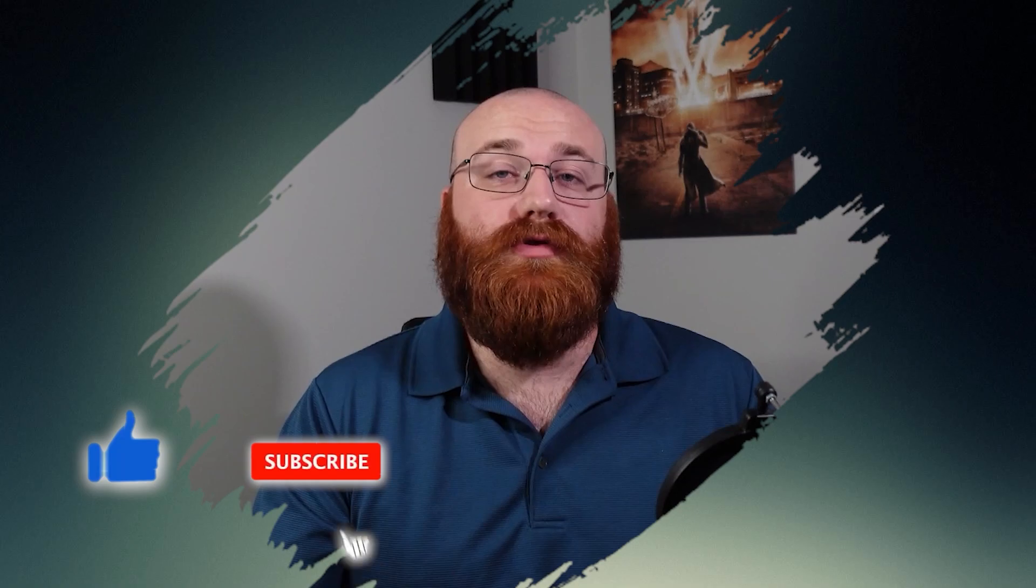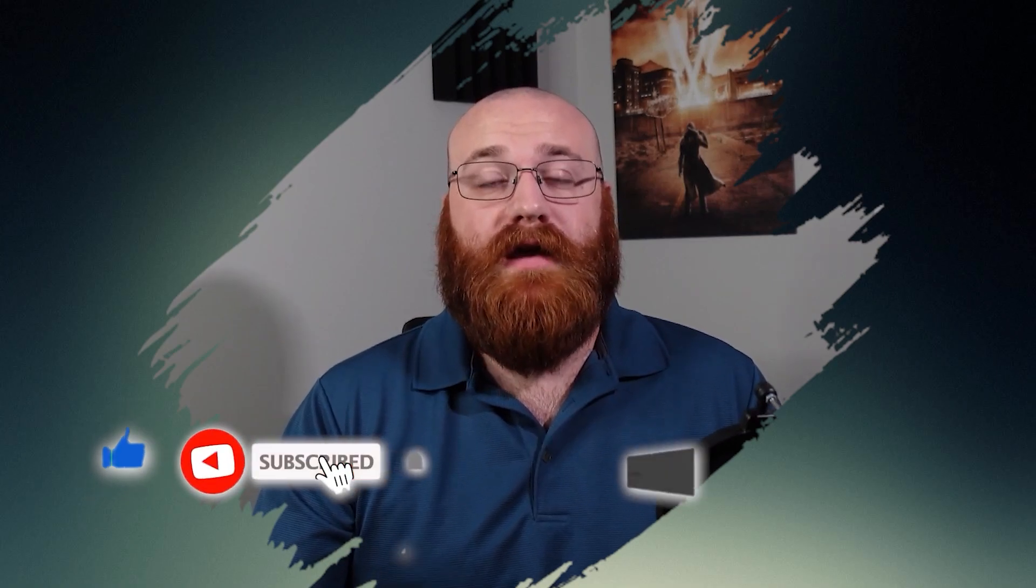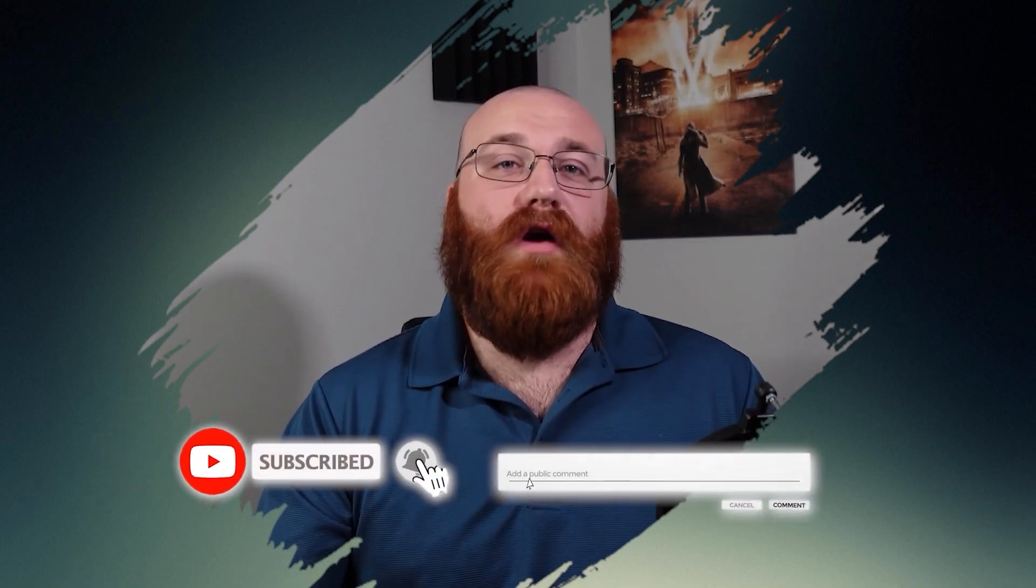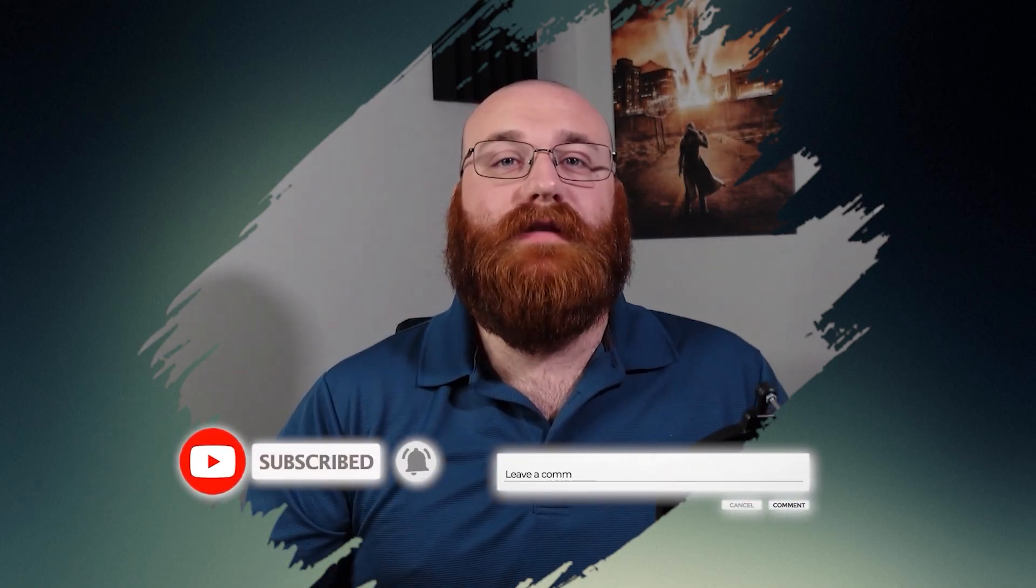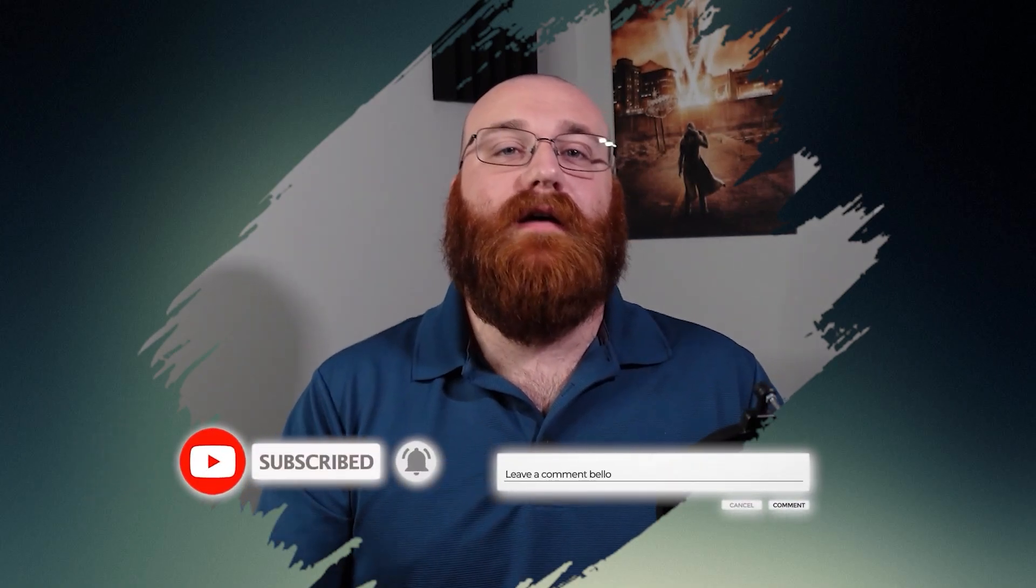That's it for this video. I hope this overview has given you a better understanding of how to use AnyDo. We hope you found this tutorial helpful and learned something new. If you did, please give it a thumbs up and subscribe to our channel for more tutorials like this one. If you have any questions or feedback, please leave them in the comments section below. We would love to hear from you. Thank you for watching and we'll see you in the next video.